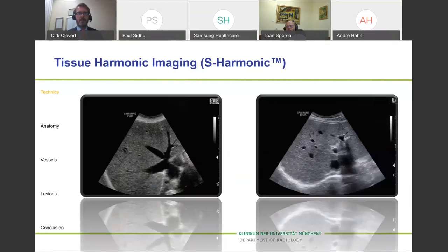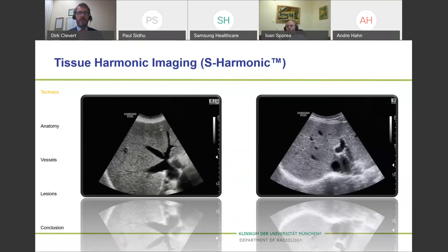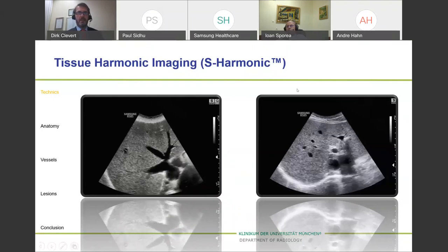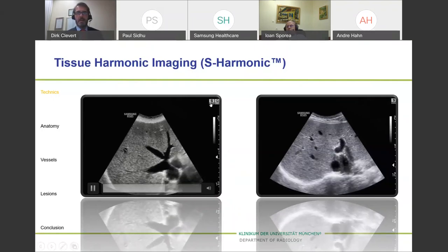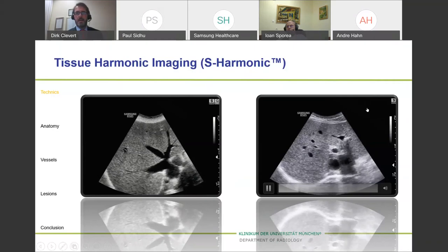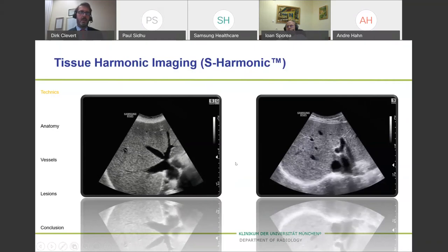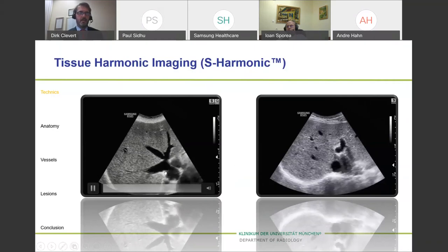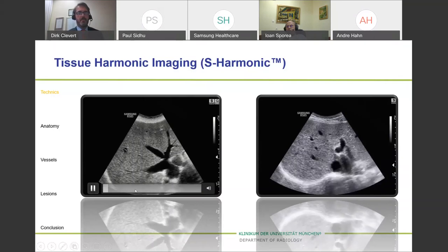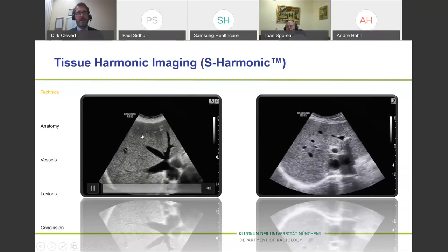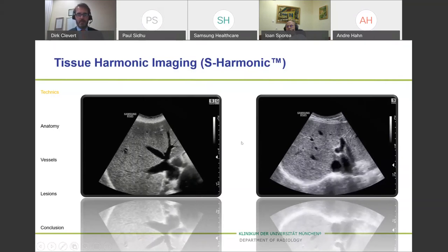Now with harmonic switched on — you can see it indicated there — the vessels become darker, you see better borders, you get better penetration. On the near field, you also get a higher resolution.